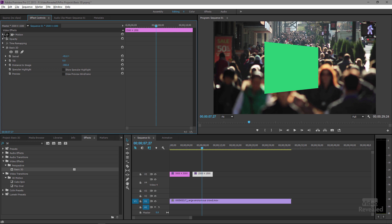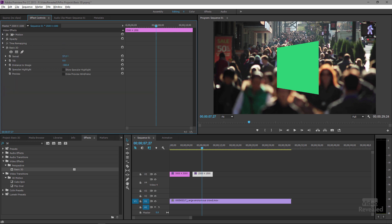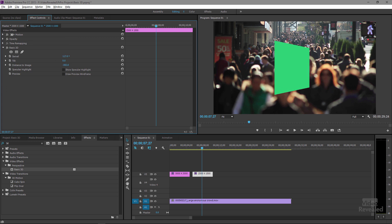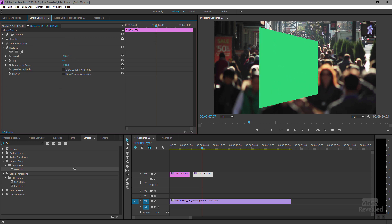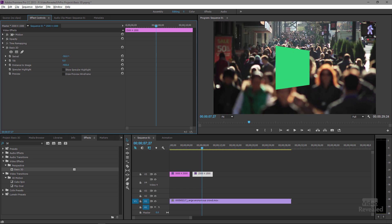So scale is still at 100%. I'm not touching that at all. I'm strictly just touching that distance to image, which really does affect that wide-angle distortion effect that's going on.